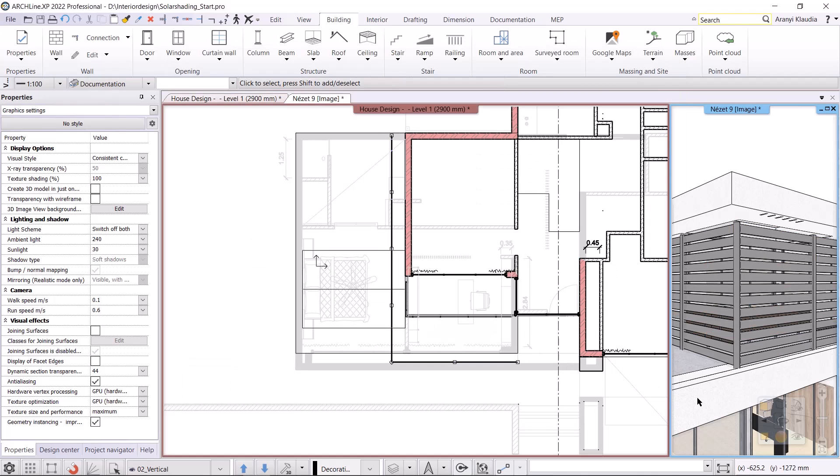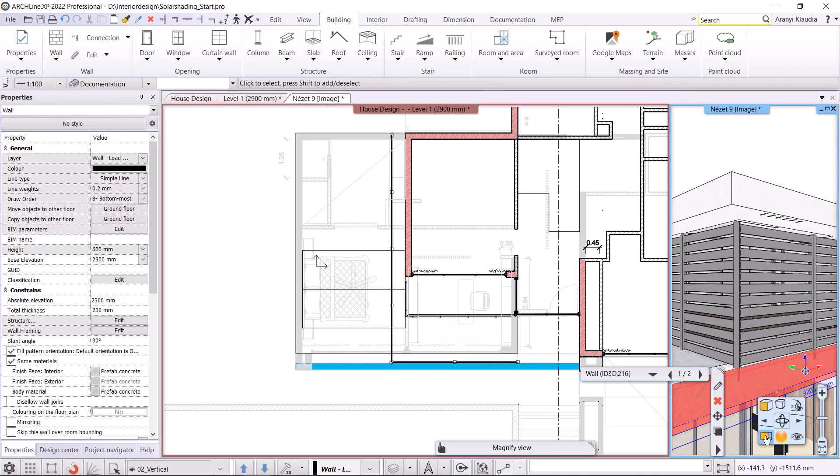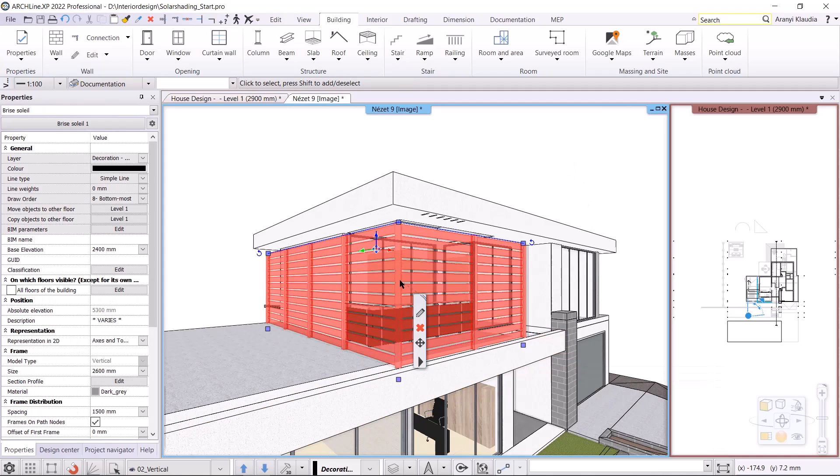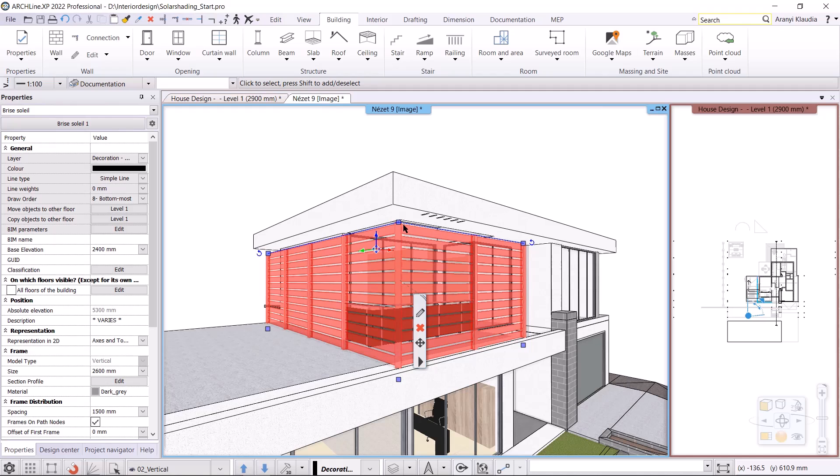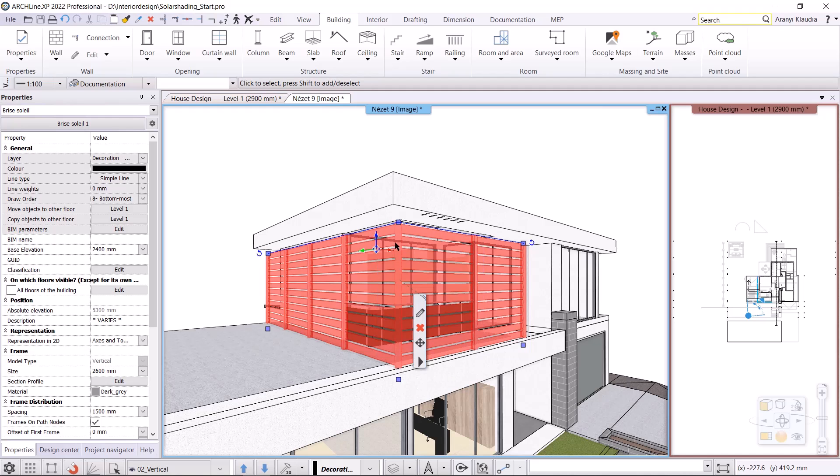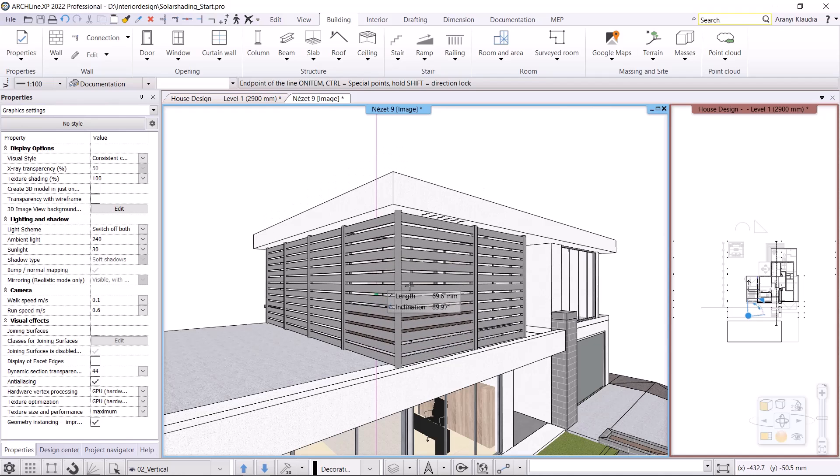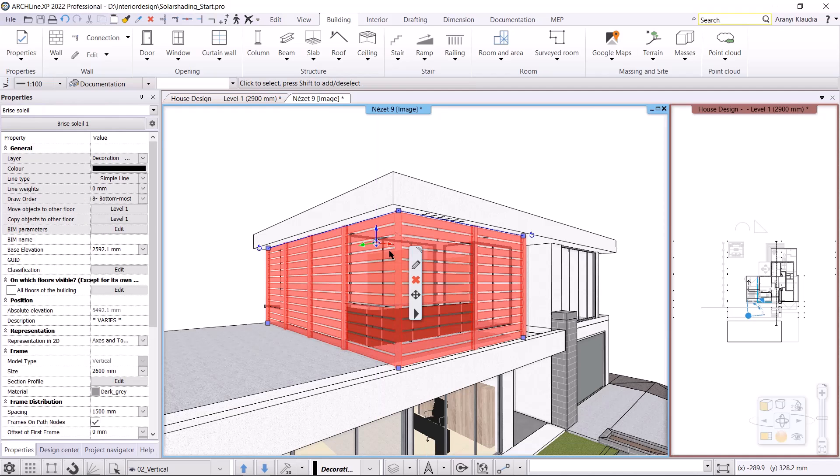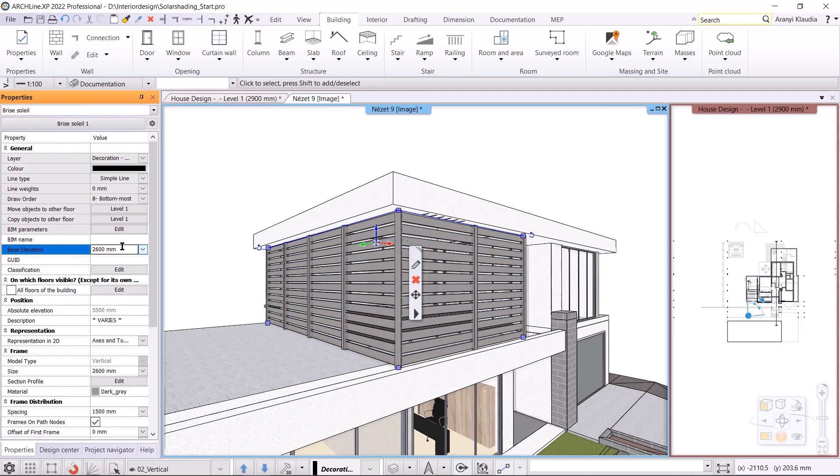What I'll adjust is the base elevation. The base elevation here is the upper point of the Brise Soleil, which is marked with blue. I can set this graphically or numerically in the property menu. I change it graphically first. I grab the blue arrow and use the move command to raise the Brise Soleil. Once I've done that, I check the base elevation in the properties. If necessary, I type the value to work accurately. This will be 2600mm, so the Brise Soleil is in place.